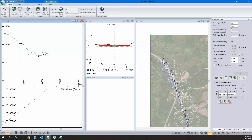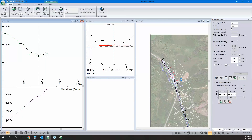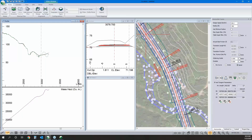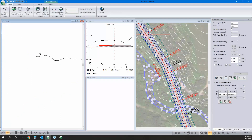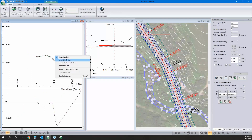Zooming to extents, the alignment is back where it should be. Moving to the next IP, I want to use a spiral curve again but I'm getting a warning that spiral transition angles are too great — so I'll just increase the R value to resolve that.